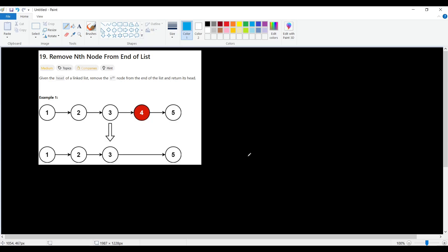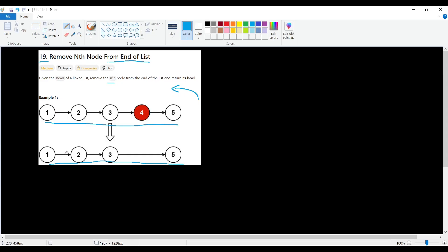Hello everyone, how are you today? We will solve problem number 19: Remove an N-th node from the end of a list. We are given a linked list and the N-th element from the end to be removed, and we will return the new list.